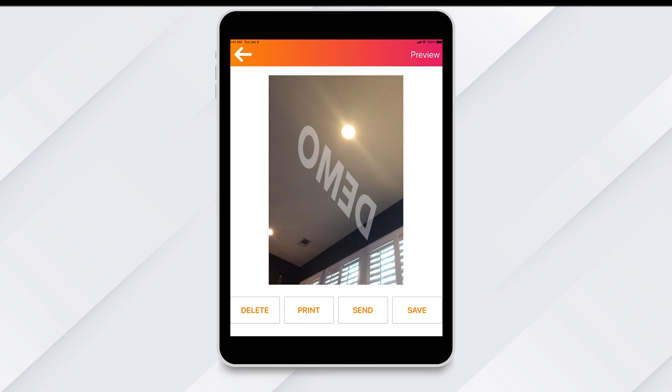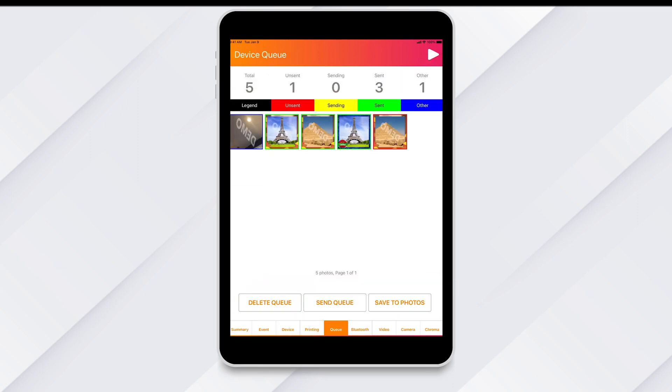You can also perform bulk actions from the queue's bottom menu. If you have unsent items, you can tap the send queue button to send them out.